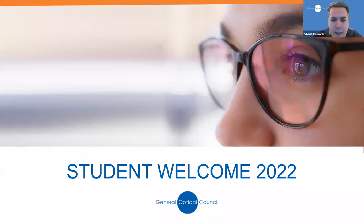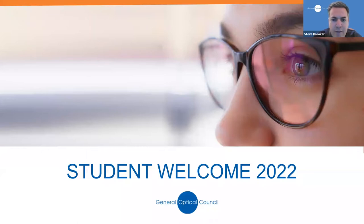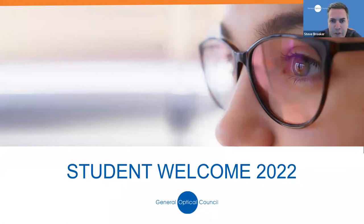Well, good evening everyone, and thank you for joining us for our Student Welcome 2022. I hope you're all well and settling into your courses okay. My name is Steve Brooker, and I'm the Director of Regulatory Strategy at the General Optical Council.